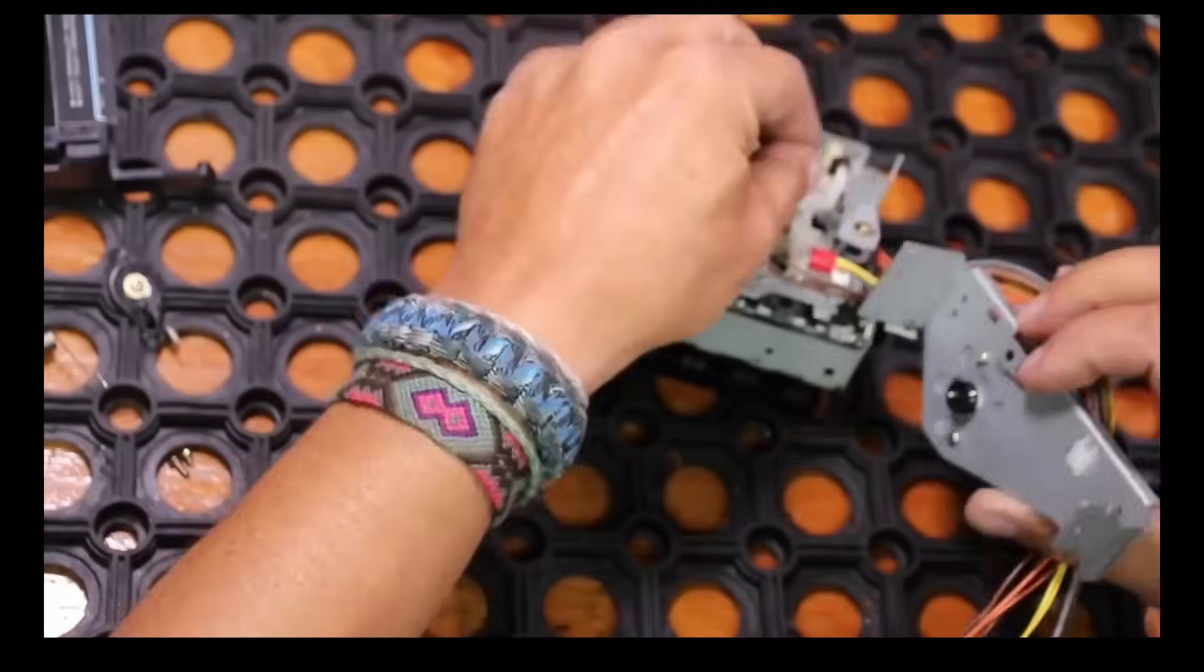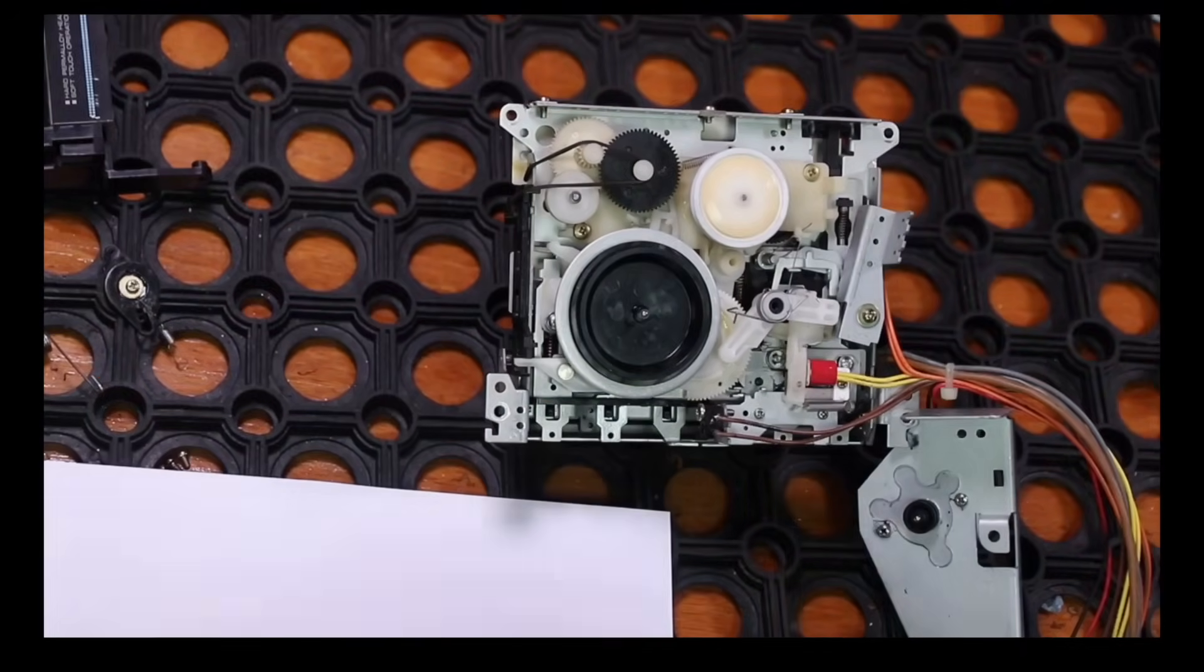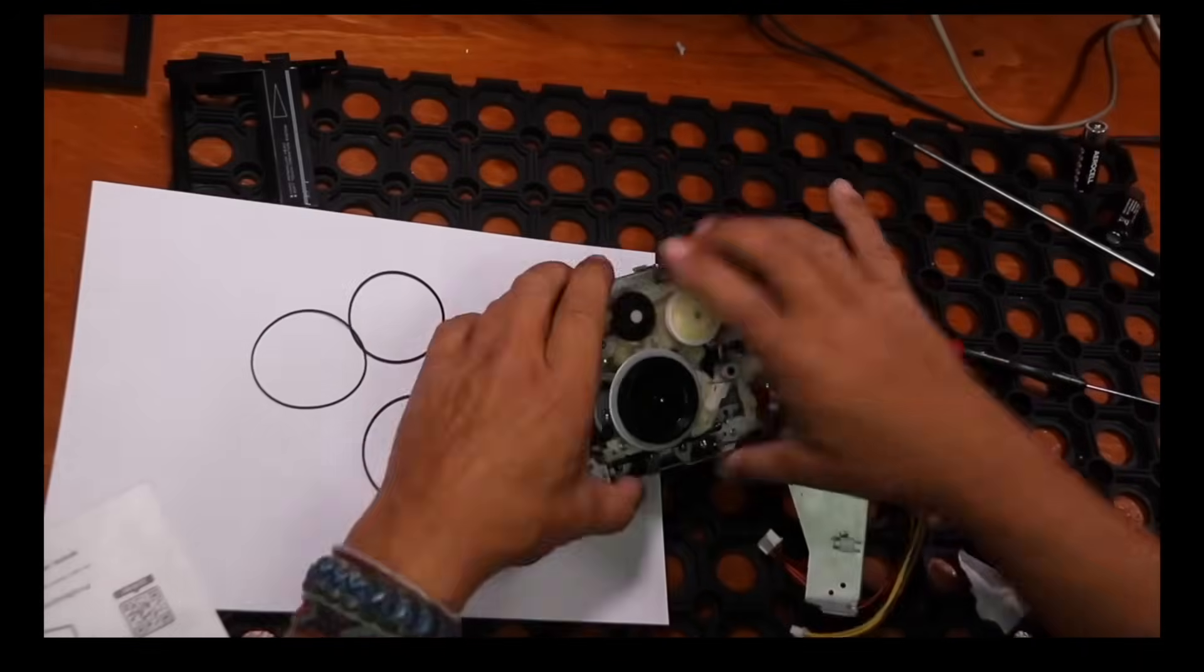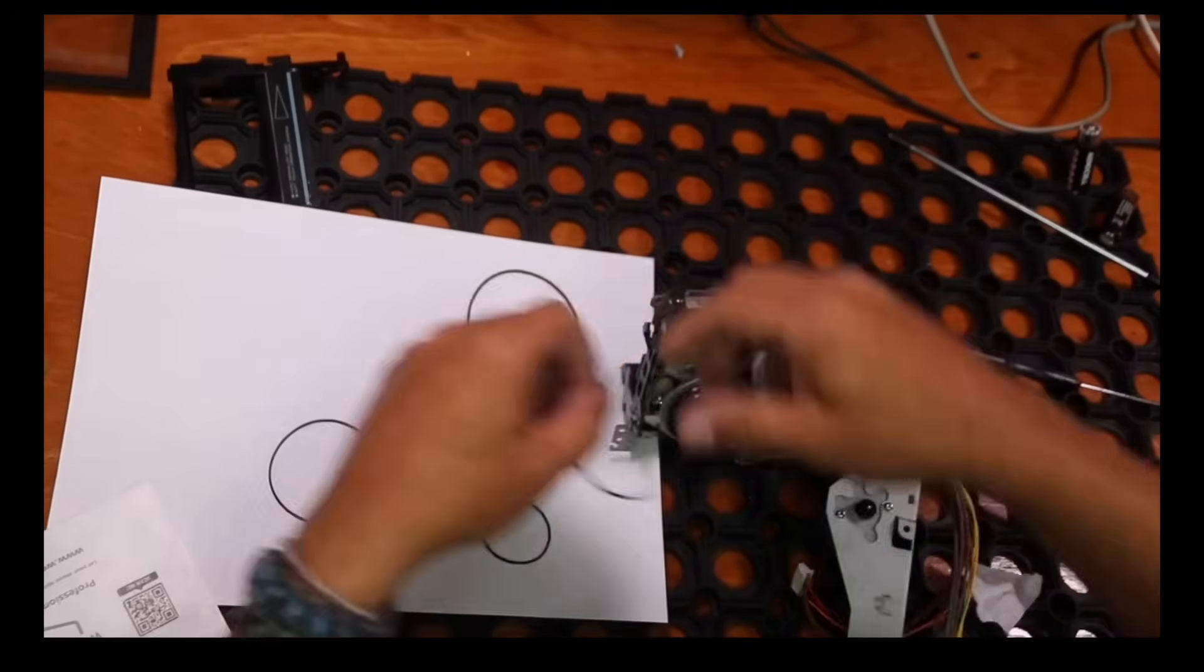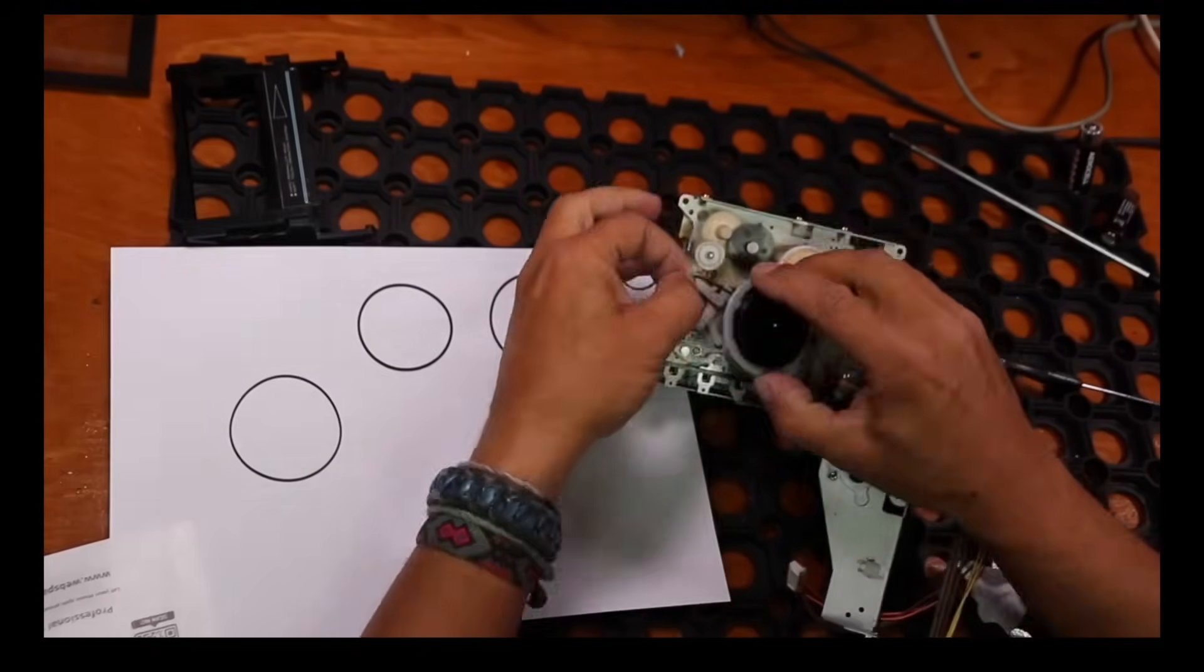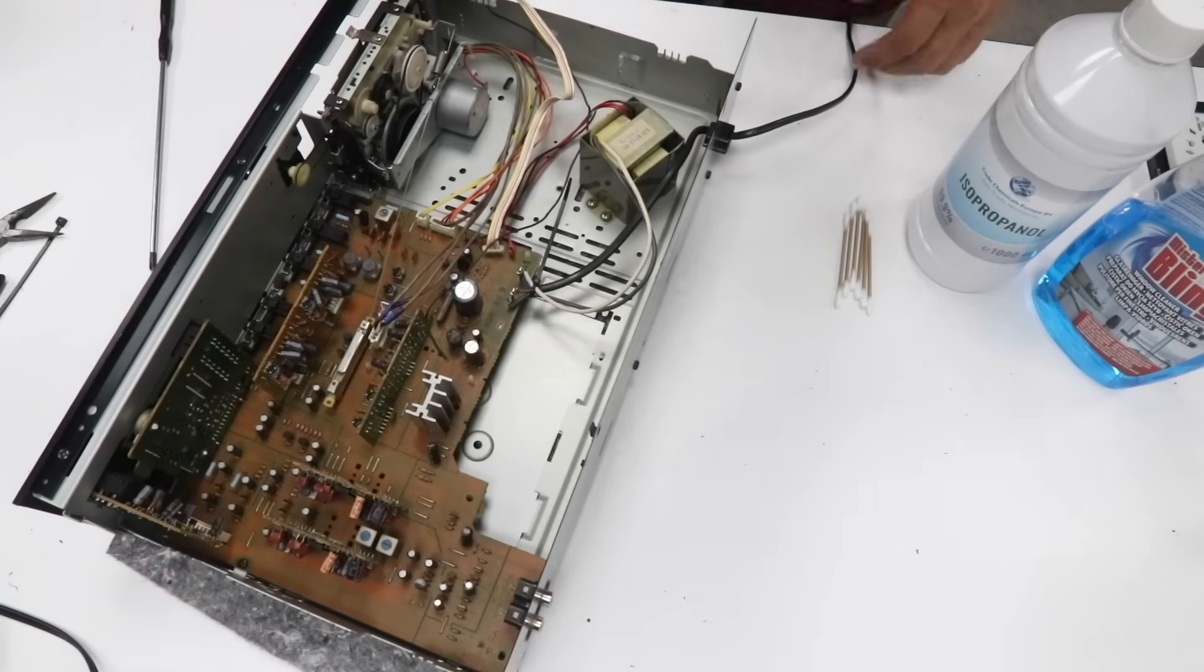If you would like to see the complete video of how I replaced all the belts, cleaned the transport, etc., just click on the link in the right-hand upper side corner. Now, once you replace the belts, it should all work.